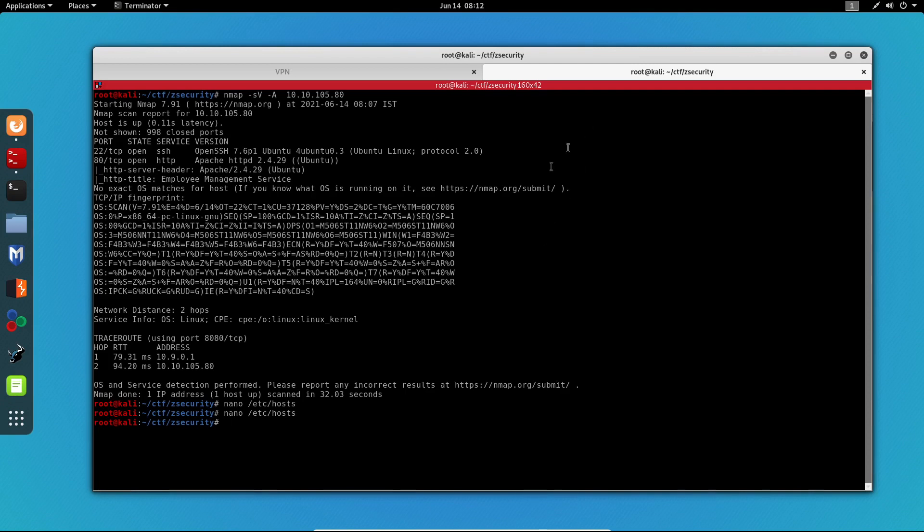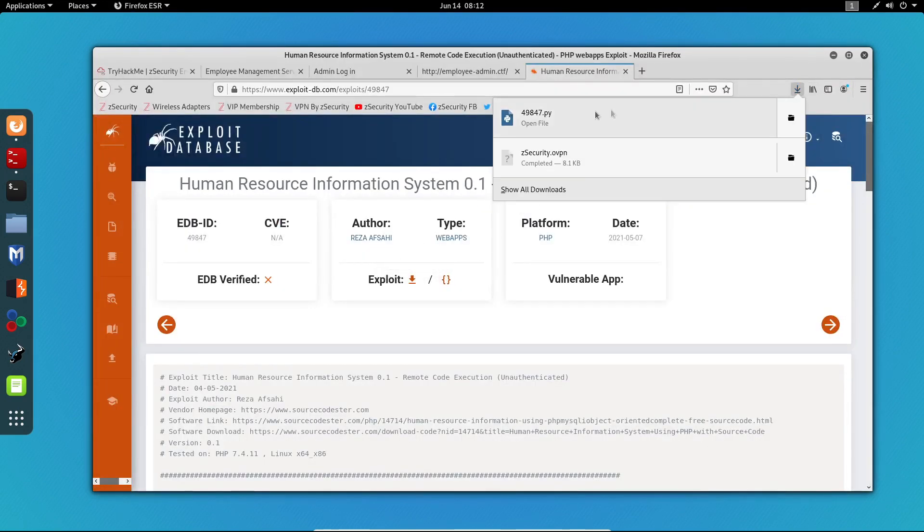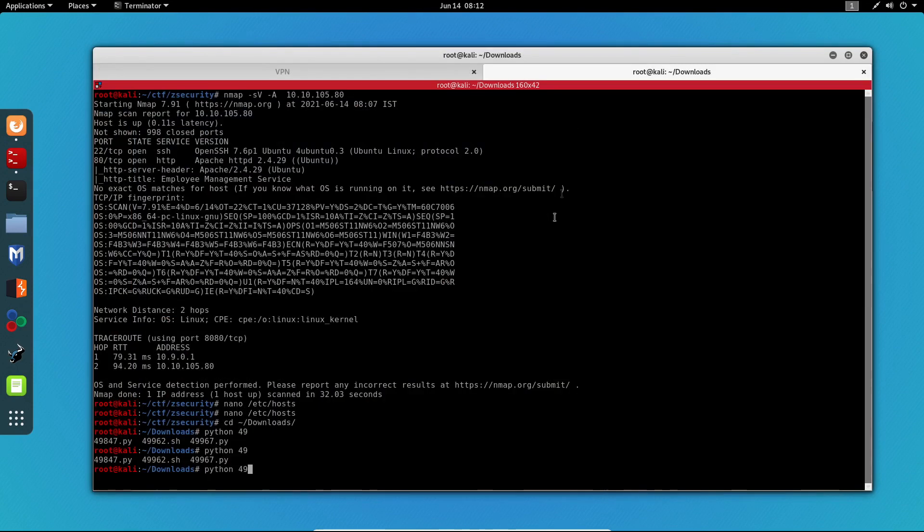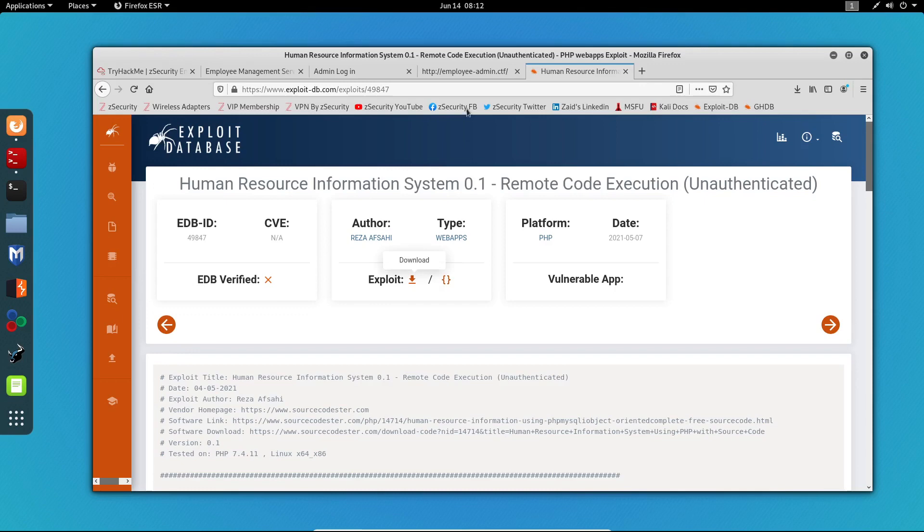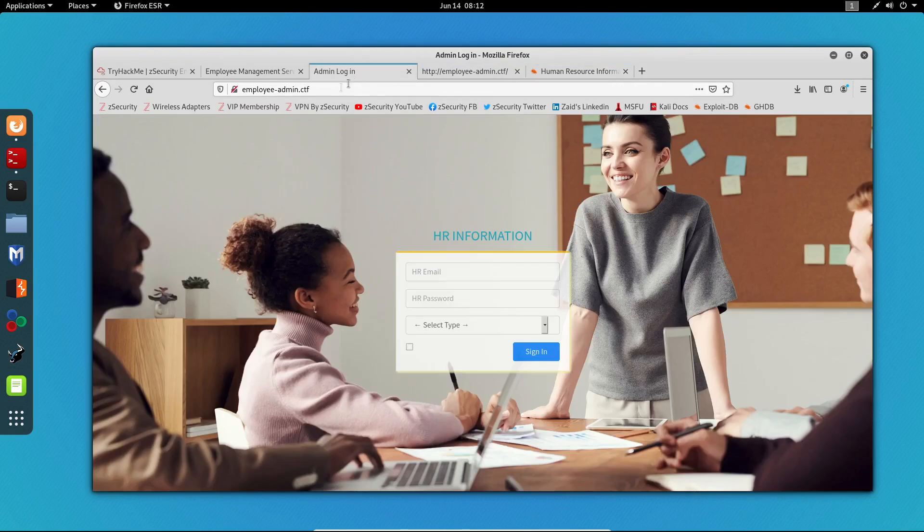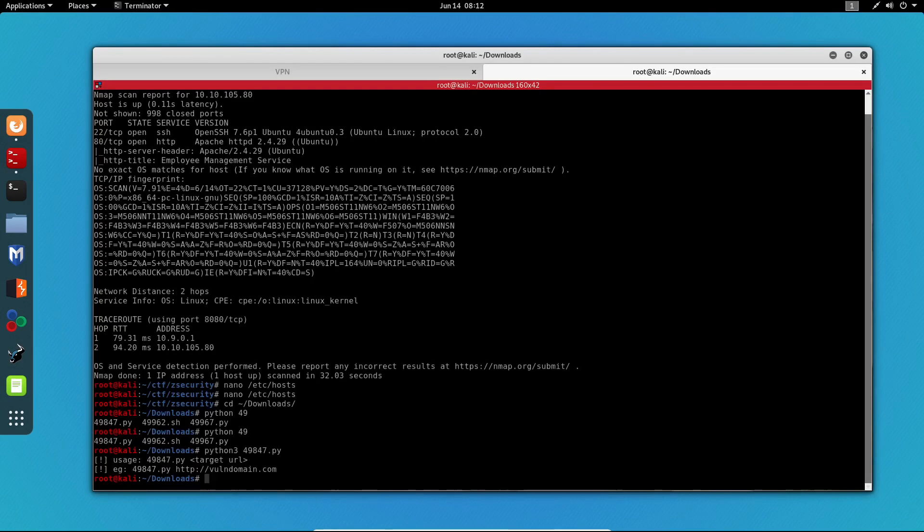I'm going to head to my downloads directory and the file name was 49847. I'm going to execute it with Python 3. The usage goes like this: we have to execute the program and then enter the target URL. So now I'm just going to copy this address and paste it right here.